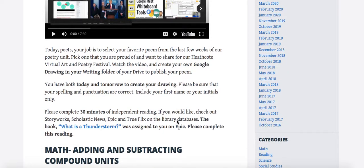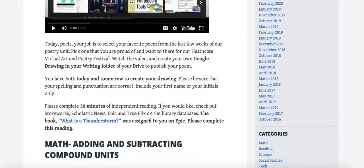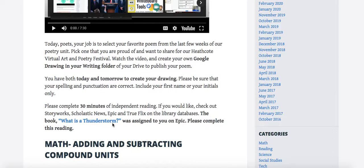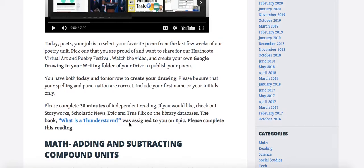Also remember that you're doing your reading for 30 minutes. You can choose how your reading life will look today. However, you do have to read What is a Thunderstorm, and it's assigned to you on Epic. This is going to help you with your science reading for today and your stop and think questions. Please complete that reading and see how long it takes you.